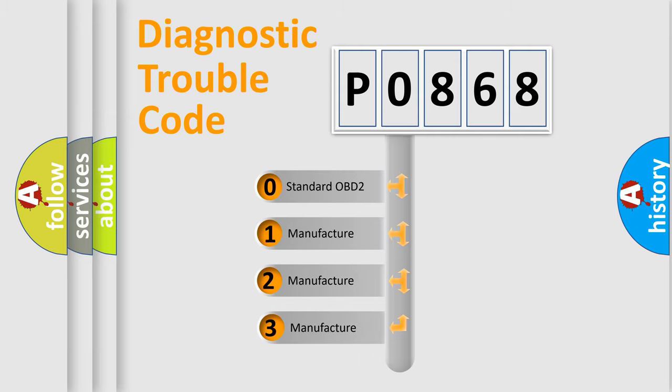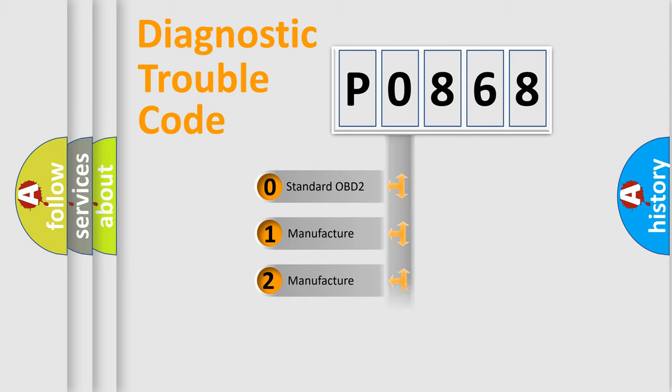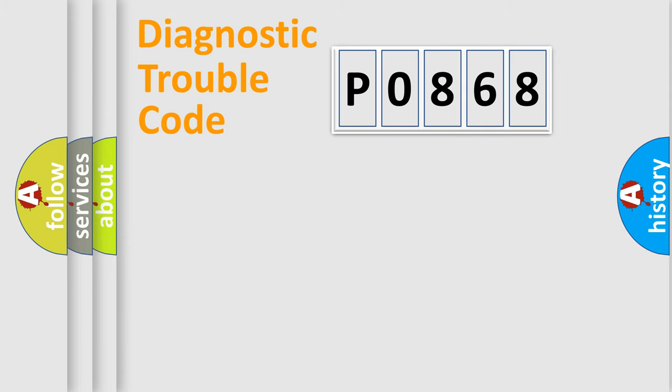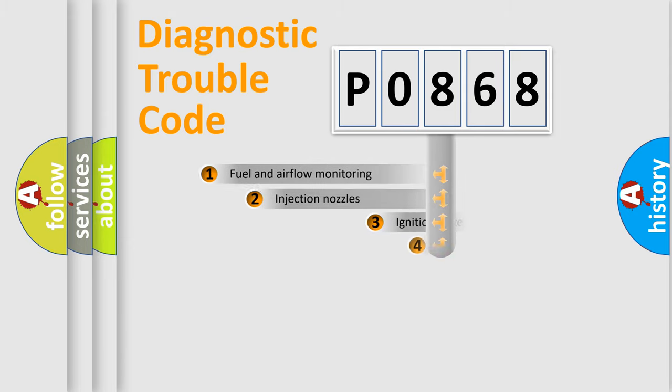If the second character is expressed as zero, it is a standardized error. In the case of numbers 1, 2, or 3, it is a manufacturer-specific expression of the car specific error.